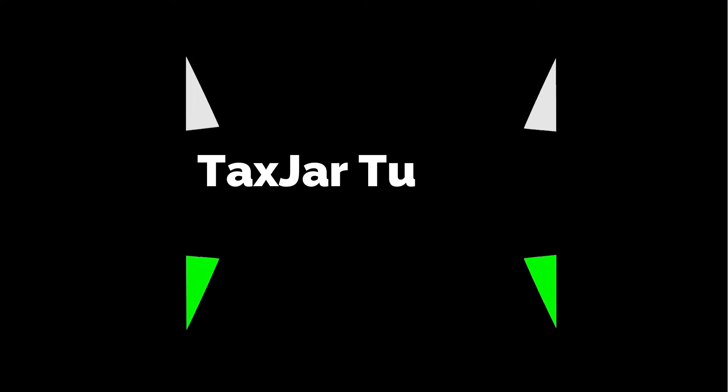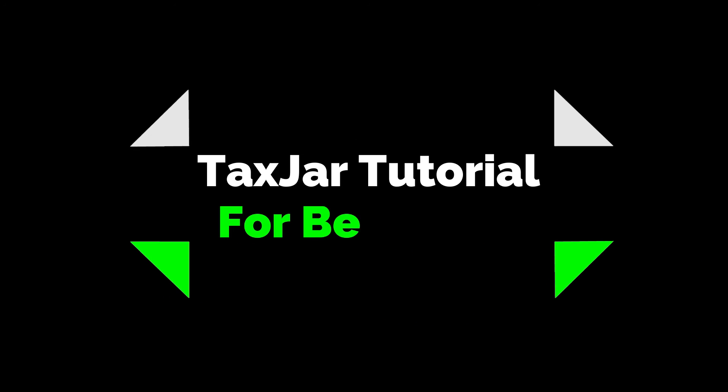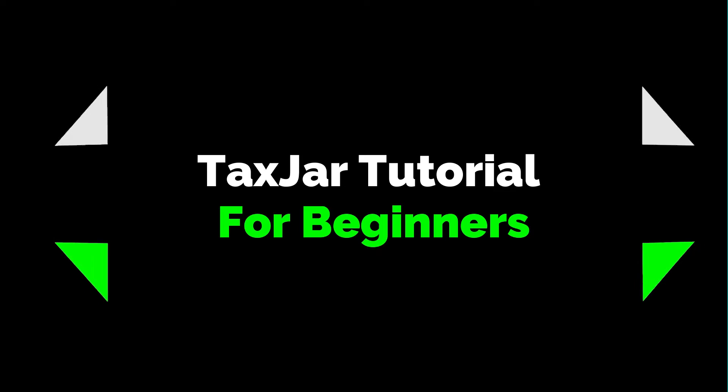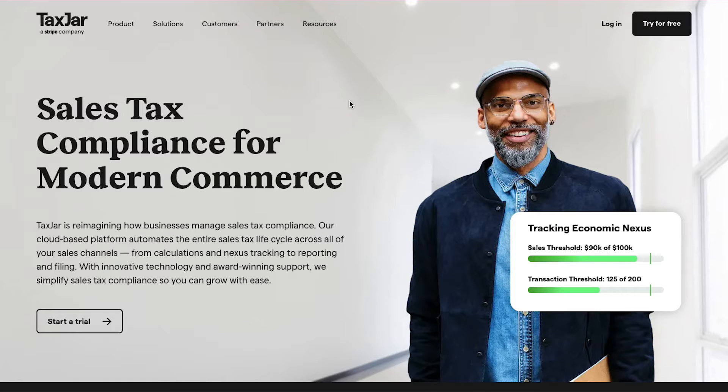Hello everyone and welcome back to our channel. Today we are going to do a TaxJar tutorial for beginners. In this video we will talk about TaxJar, its features, how to create an account, and the profile setup process.